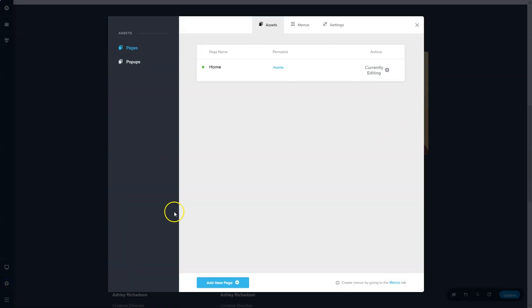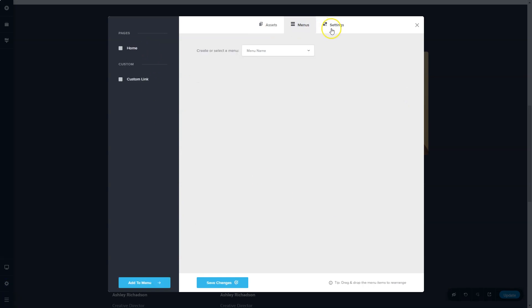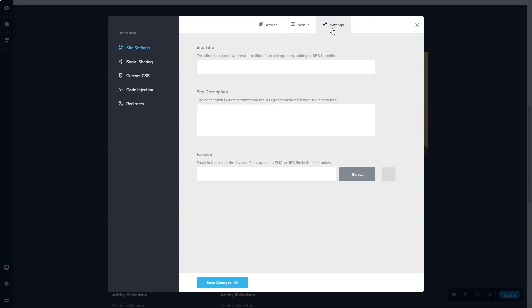And here you will have a pop-up screen giving you control over your assets, menus, and your settings. Let's look at the settings first. Over here, you're going to set up your site title, description, and favicon.